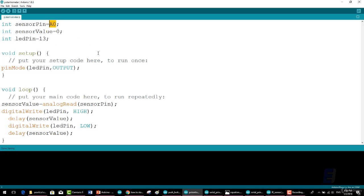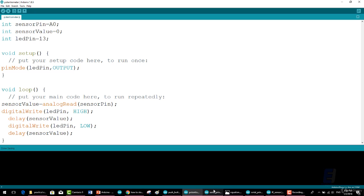If the system does not work, check the syntax and ensure the code uploads correctly. Next, check the connections to the potentiometer ensuring that the middle lead goes to the correct pin and the other pins are powered at 0 volt and 5 volt.